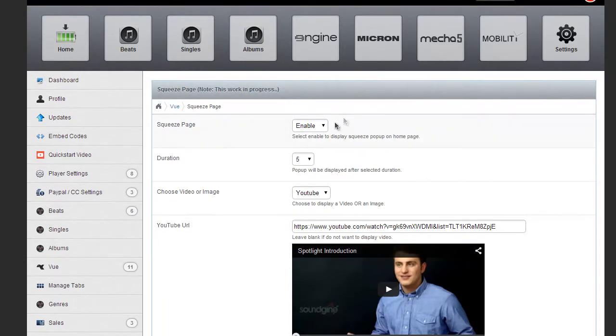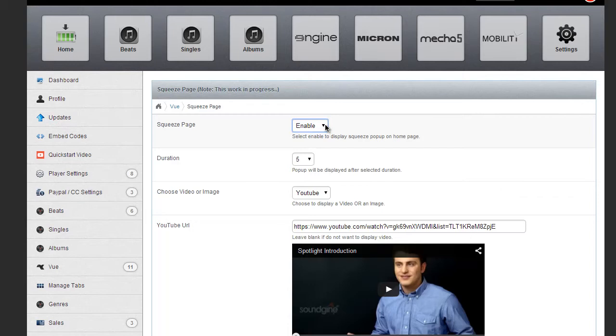First and foremost, you have the ability to turn it off completely. It's not something that comes up automatically. If you're not a fan of the Squeeze Page, you can actually kill it altogether.